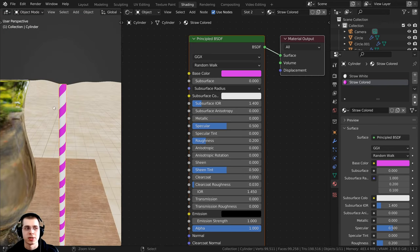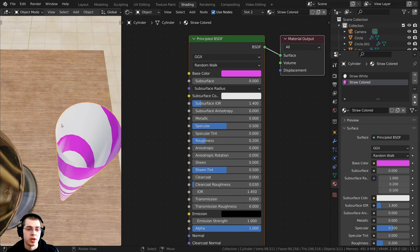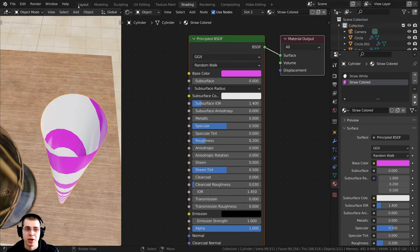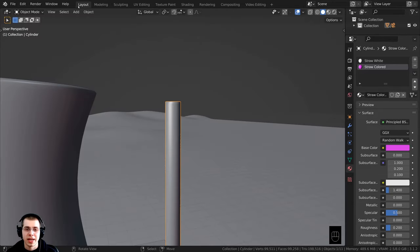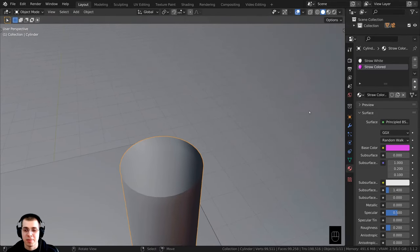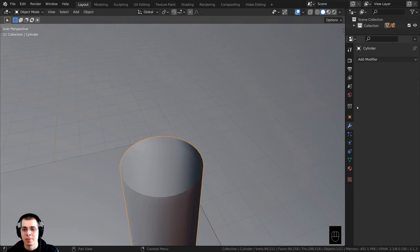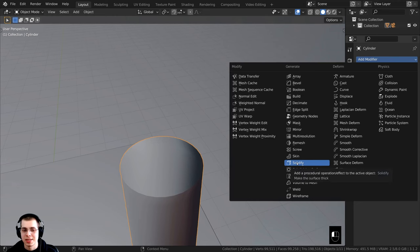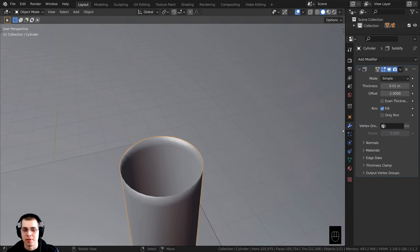I'll hold down Z and go back to material preview — that looks really good. Let's press Ctrl+S to save. Zooming in, the straw doesn't actually have any thickness. I'll go to the modifier properties, click add modifier, and under generate add the solidify modifier to give it just a little bit of thickness.